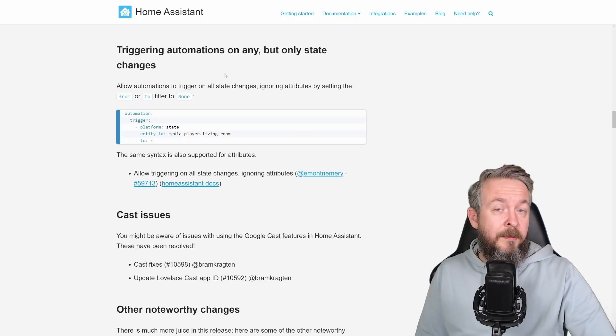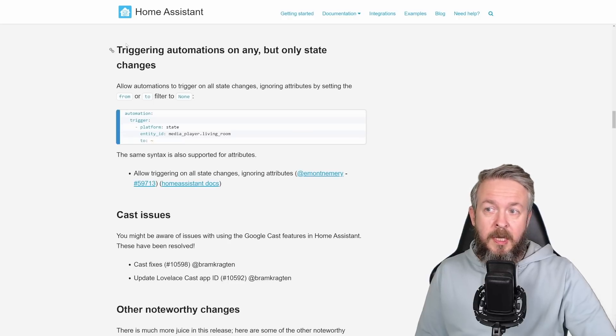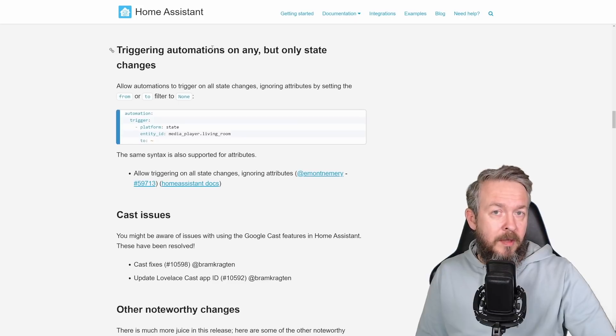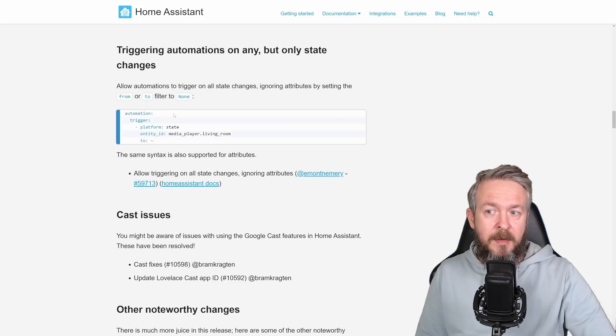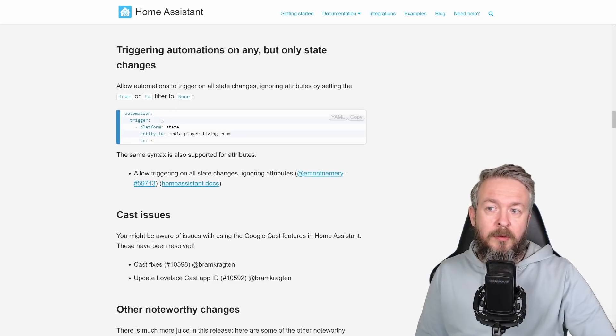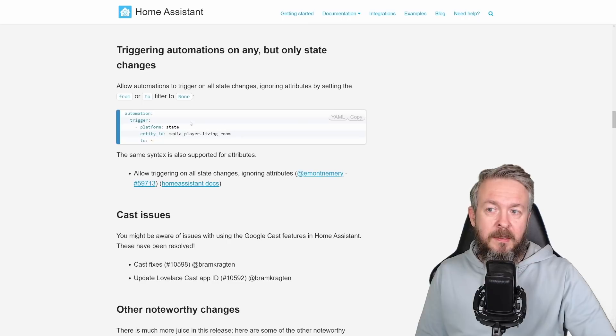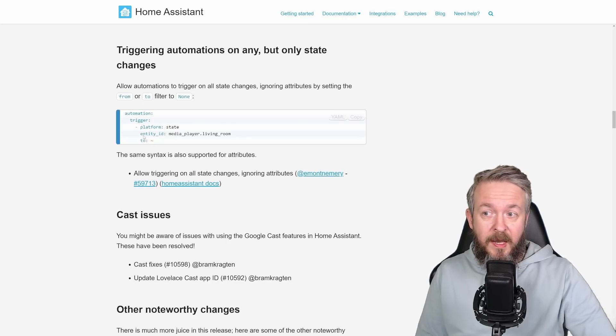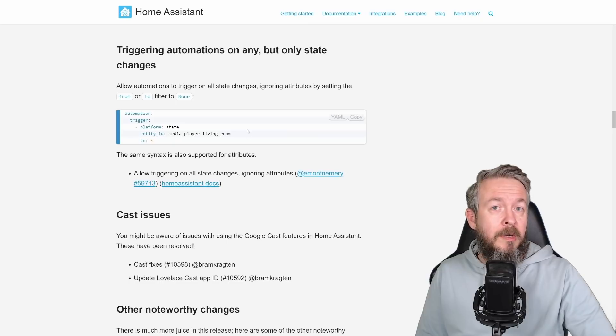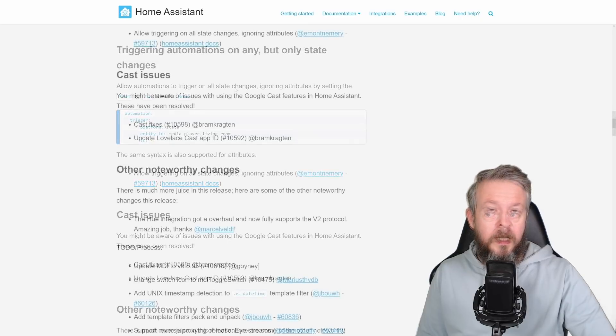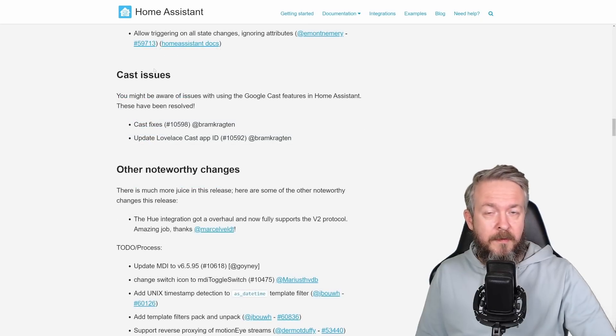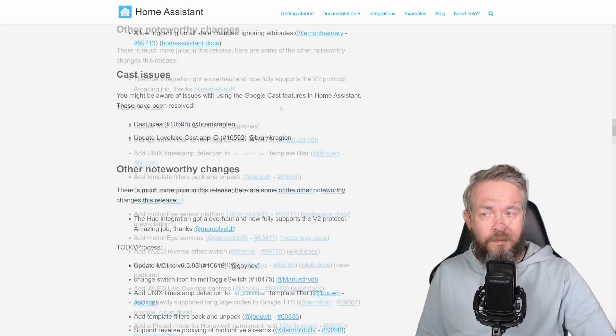There was also update to the automations. You can now trigger automations on any but only state change. So, for example, we want to track if the media player in the living room has changed state. Not attribute, but state. And this one will allow you to trigger automations based on that. Some issues with the Google Cast have also been fixed in this version, and there are other noteworthy changes.